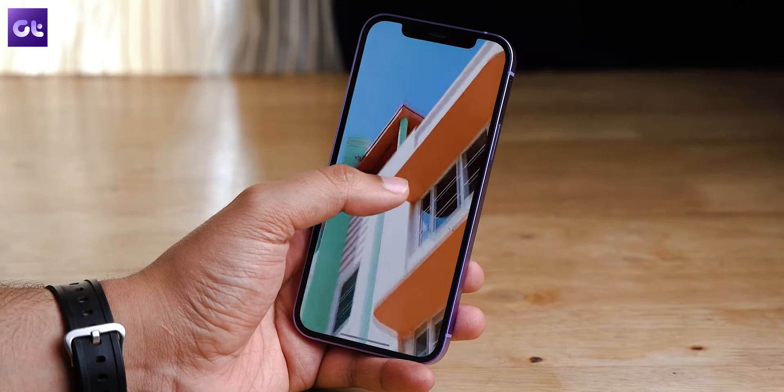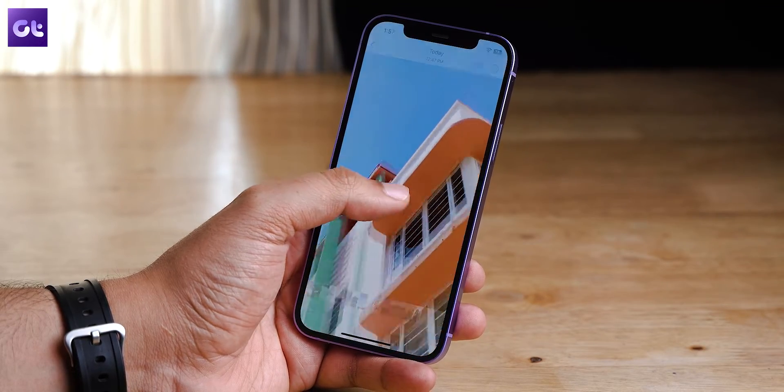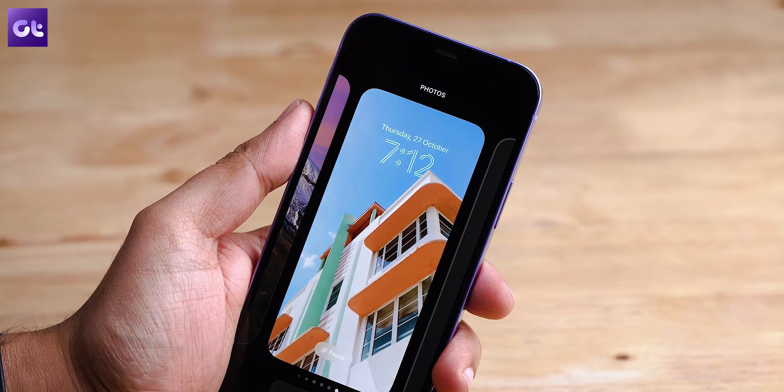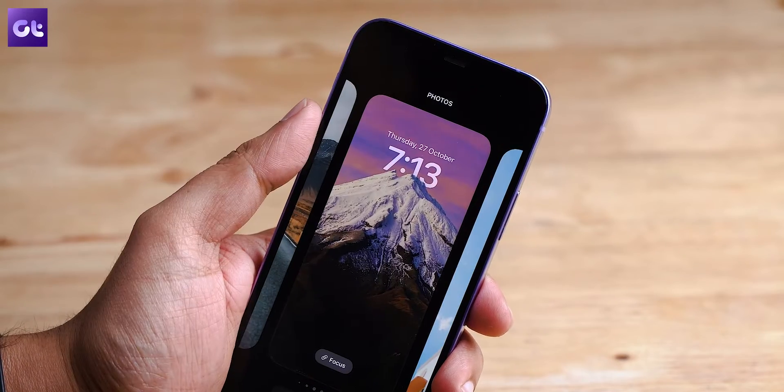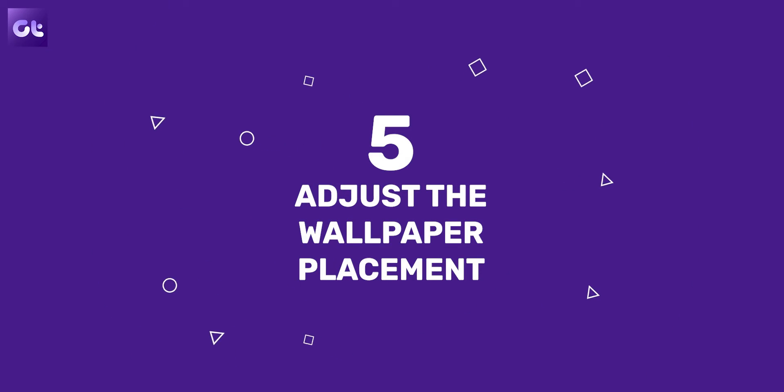If that still didn't work, another reason could be that the iPhone is not able to recognize a clear subject in the image. Ideally, use an image where the subject is clearly distinguishable from the background. Once you find such an image, the depth effect should work. Links to all the wallpapers shown in the video will be in the description for you to download.